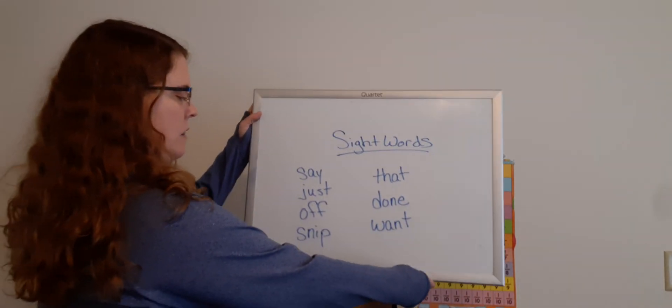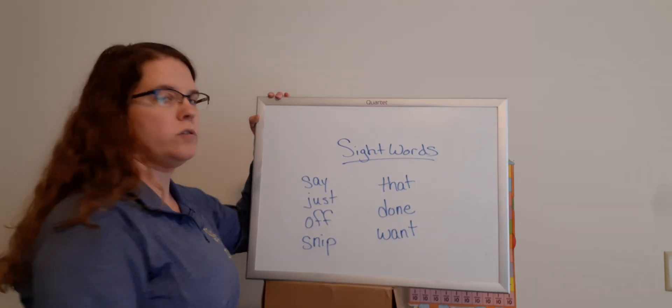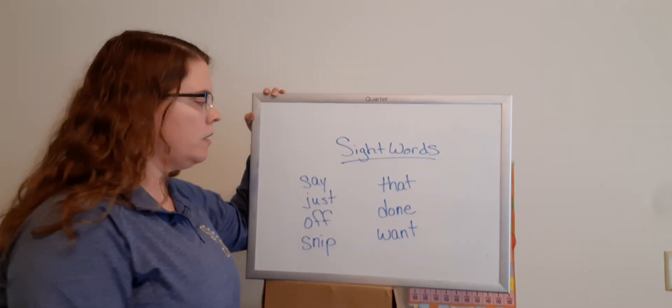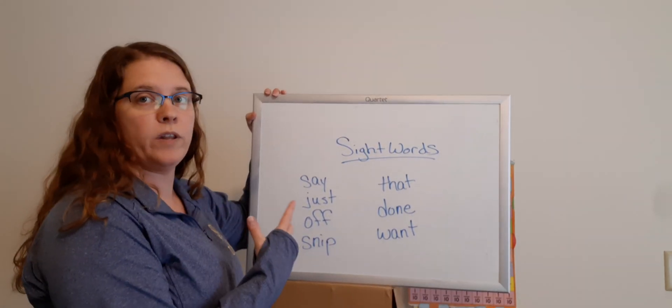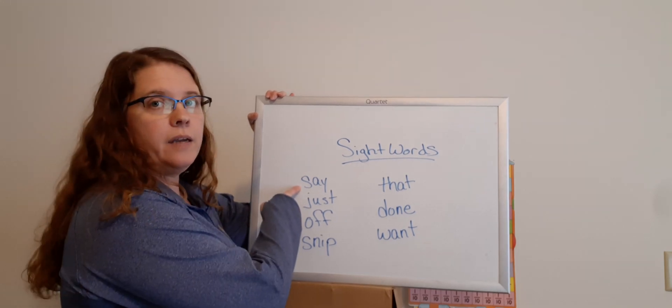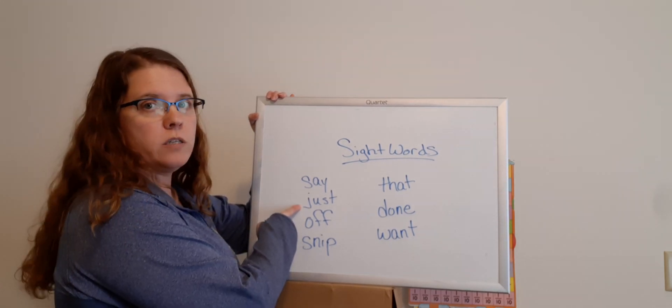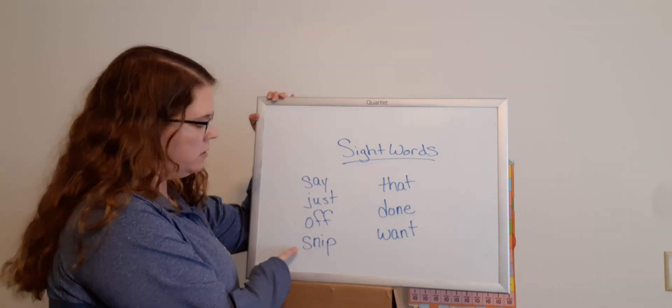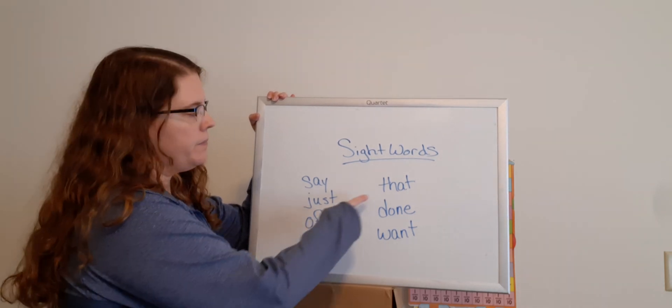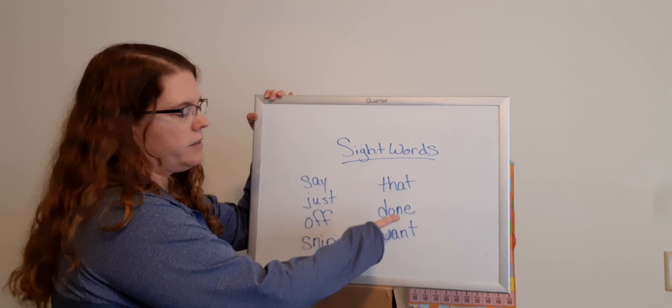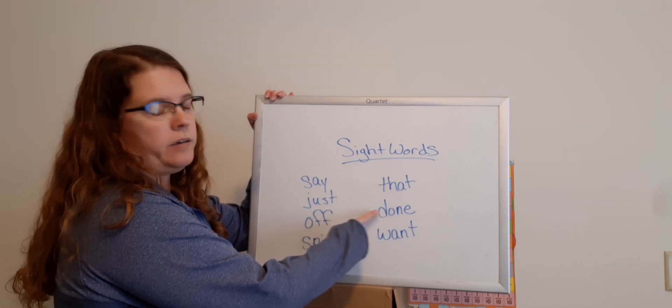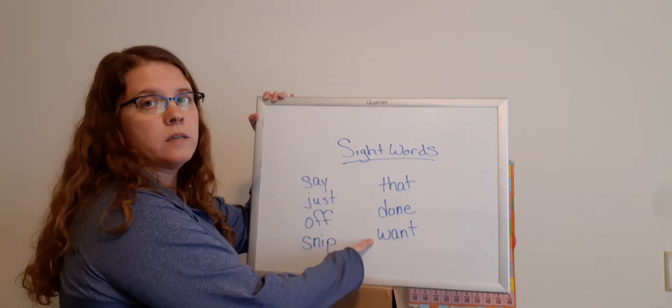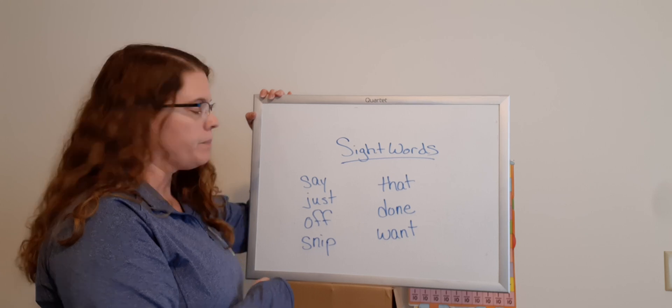Sight words. Let's take a look at your sight words. Here are your new sight words for this week. I'll say, well, you say them with me, okay? Say. Just. Off. Snip. That. Done. Want. All right. I'm going to point to them. You say them.